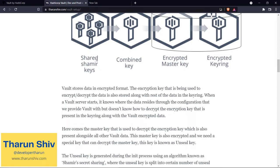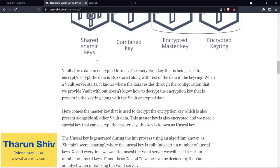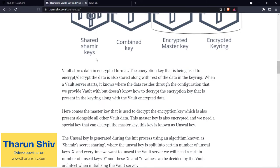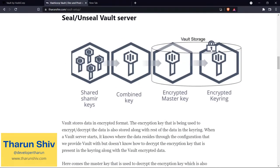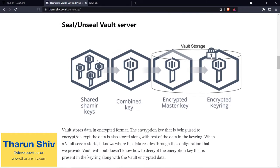Why did I say unseal keys and not just unseal key? Because there are several unseal keys. Let's take this example scenario: you have five unseal keys and you need a minimum of three unseal keys to unseal Vault. This is possible with the help of Shamir's secret sharing algorithm. What this algorithm does is there is one single unseal key which is split into, in our case, five different unseal keys. You give these five different unseal keys to five different people, and only if three of them submit their keys to Vault will you be able to unseal the Vault server.